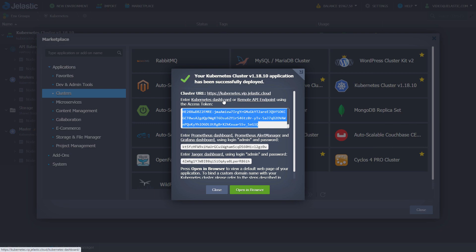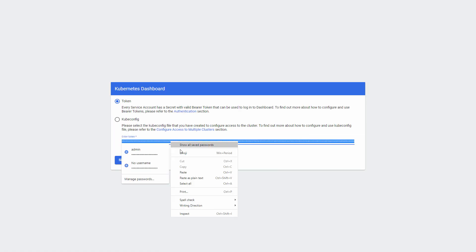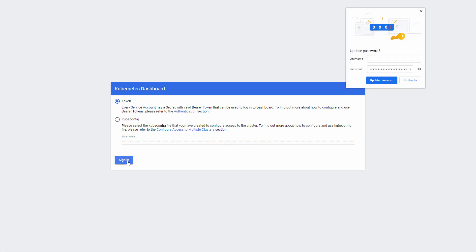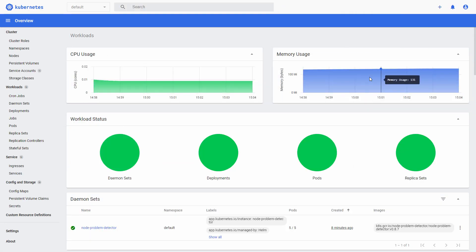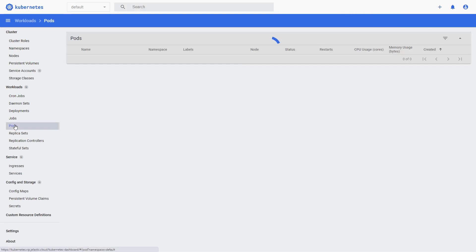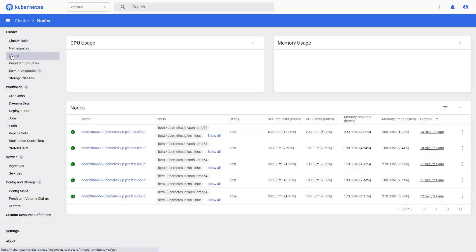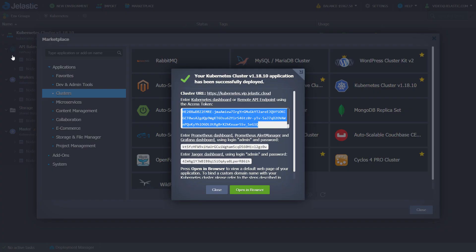Enter Kubernetes dashboard to manage and monitor cluster resources, such as pods, nodes, etc. But the cluster topology should be modified via Jelastic dashboard only. Let's see how to do that.